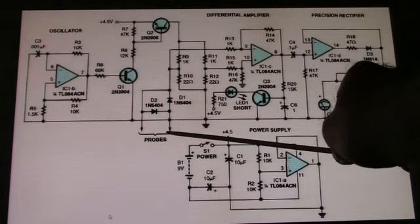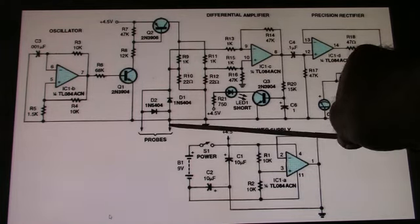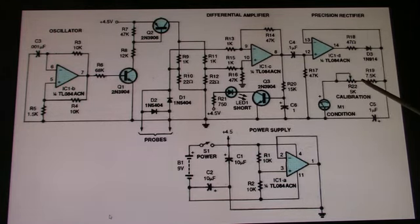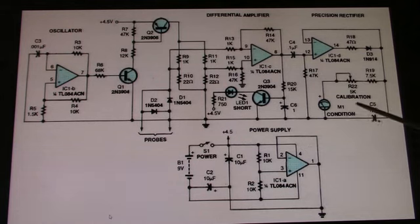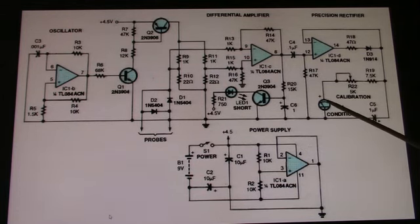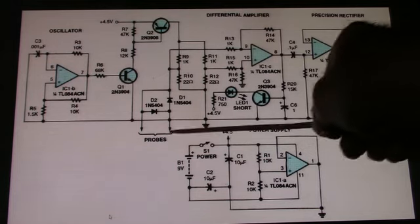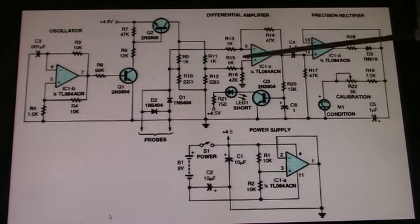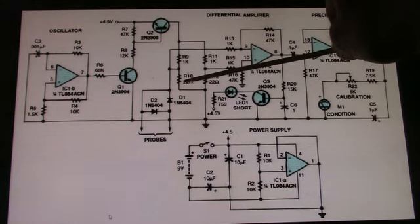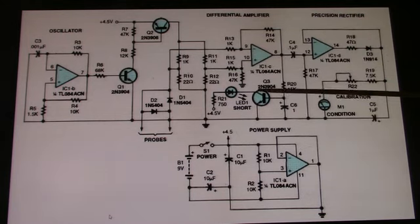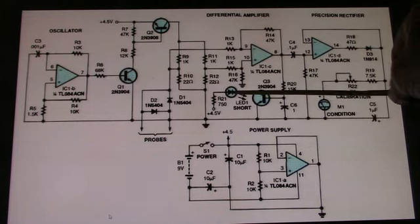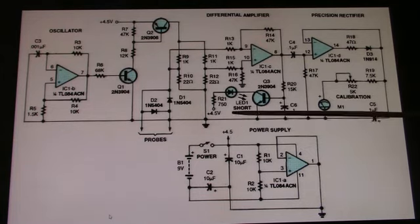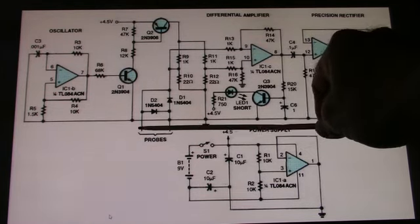If you short the leads together, that will drive the meter to full scale, and that's when you calibrate the meter. You short the leads together and adjust the calibration pot for a full scale indication on the meter. At the same time, when you do that, the bridge is unbalanced for DC also, so pin 8 will drive Q3, which turns on the red LED. Either a shorted capacitor or shorting the probes together will illuminate the LED.